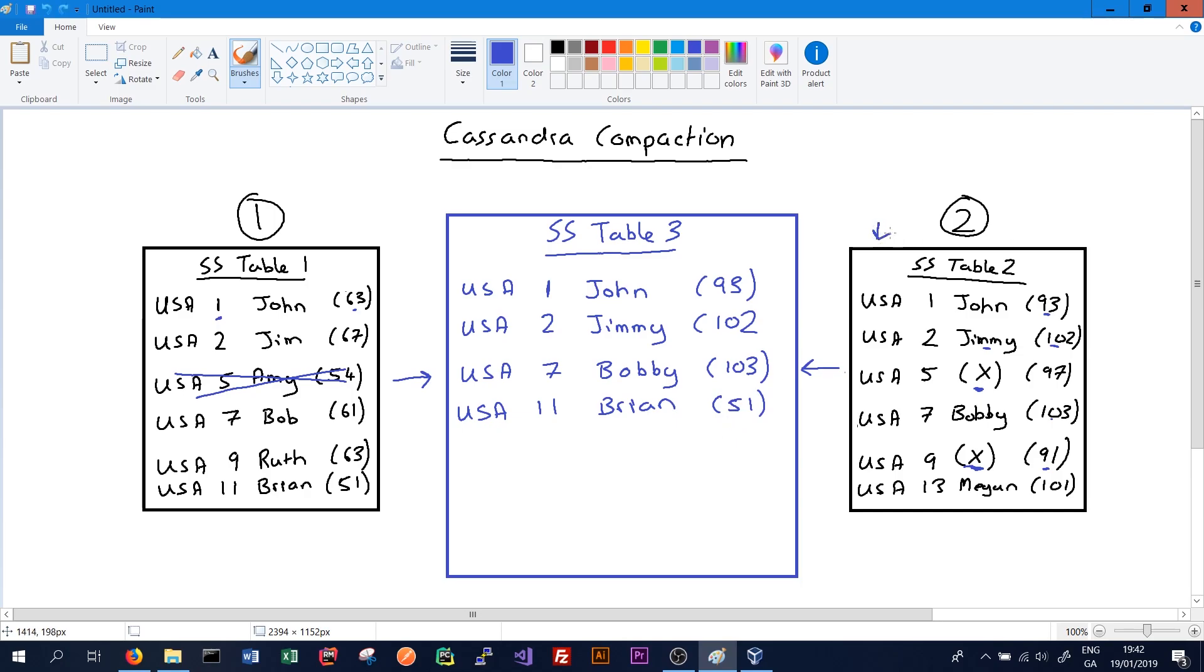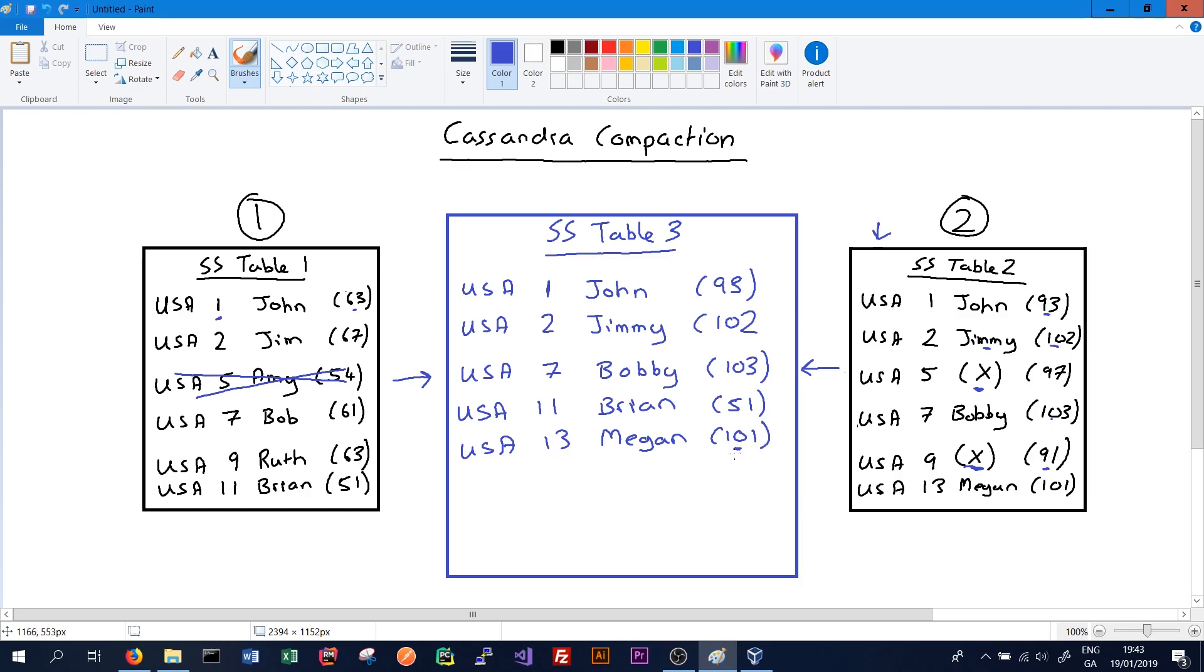It will do the same for SS table 2 where we can see that ID 13 exists in SS table 2 but not SS table 1. It will write that to the new SS table and store the timestamp. Because this only exists in one SS table, it's considered the latest data.